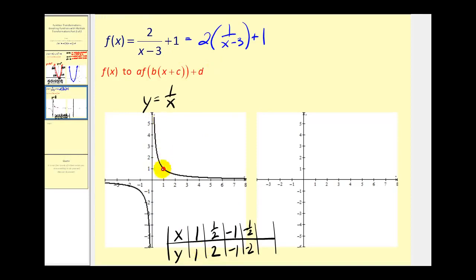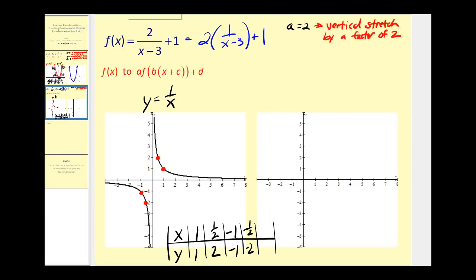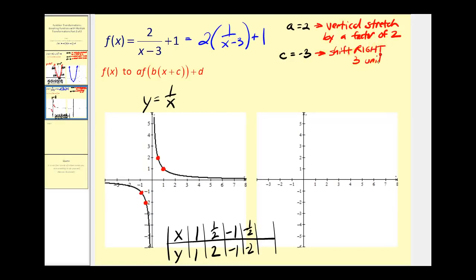Let's see if these four points would be enough to do these transformations. Let's go ahead and plot them. Looking at the function in this form we should be able to recognize that a is equal to two, which implies we have a vertical stretch by a factor of two. Next, c is equal to negative three. Remember, if we see x minus three that means a shift right three units. And d is equal to positive one, which means we have a shift up one unit.